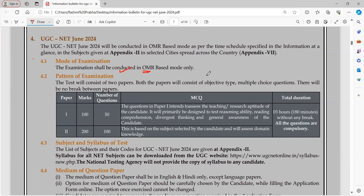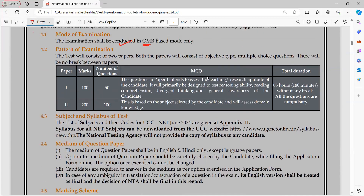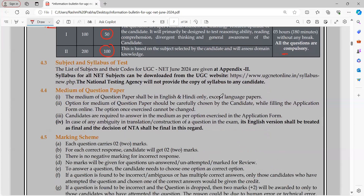The pattern of examination remains the same. In Paper 1 you will have a total of 50 questions, and in Paper 2 you will have 100 questions. For each correct question you will get plus 2 marks. All questions are MCQ-based and all questions are compulsory to attempt.